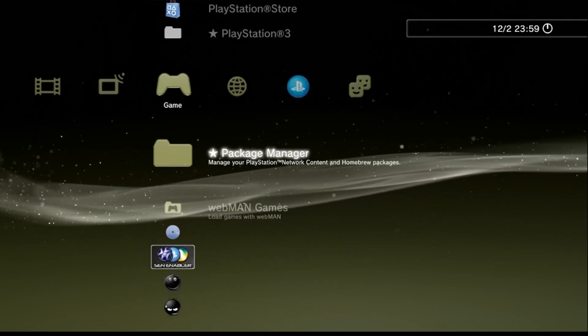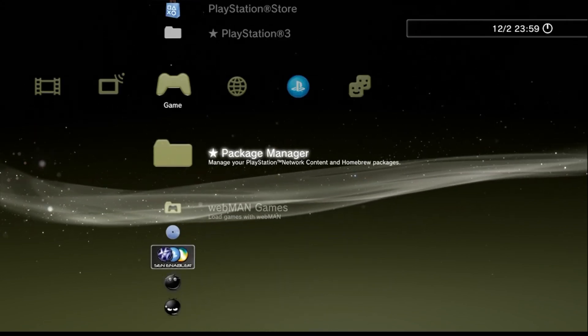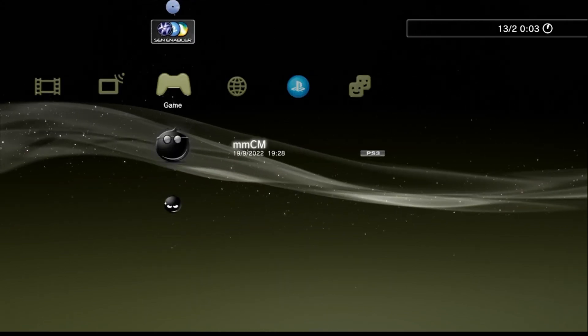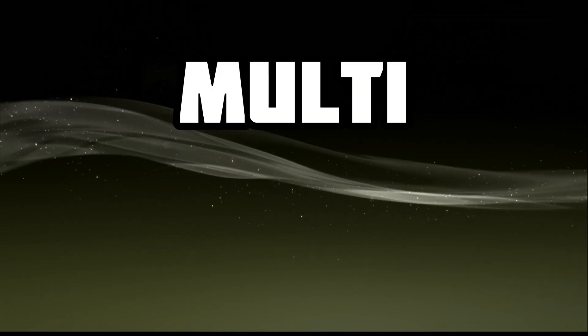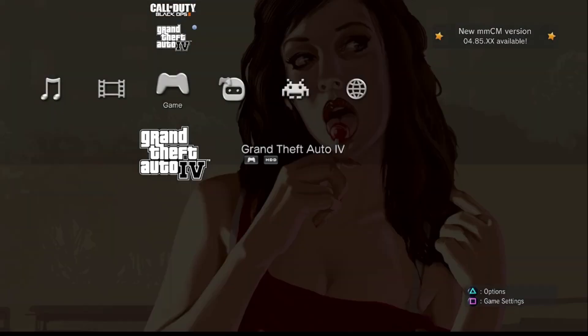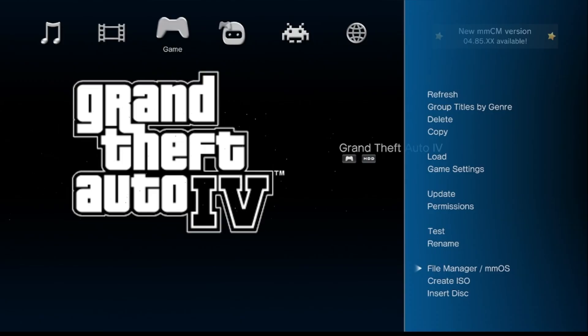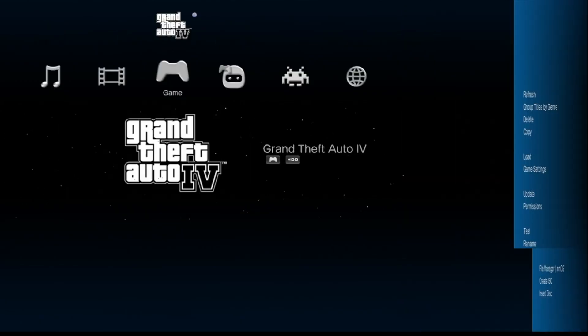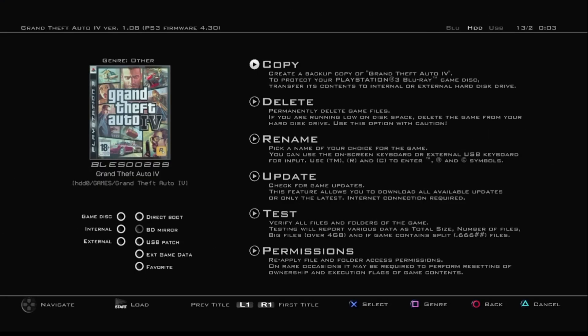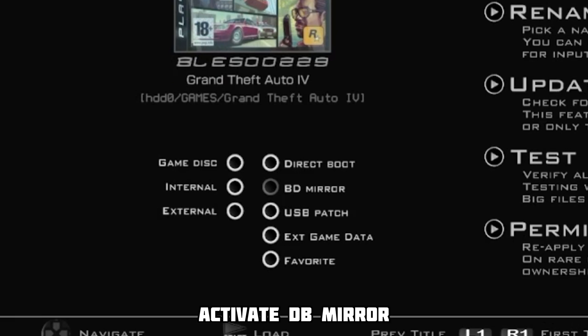So, before loading into any game, go ahead and head over to Multi-Man. Once you're in, press triangle on the game that's being a menace, go down to where it says BD Mirror.